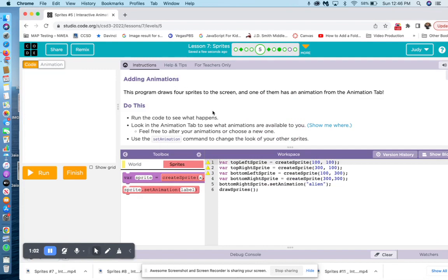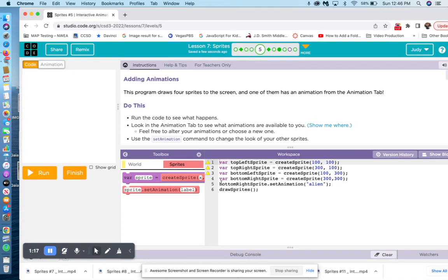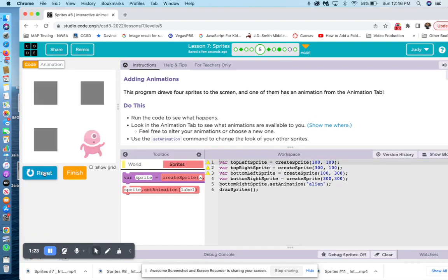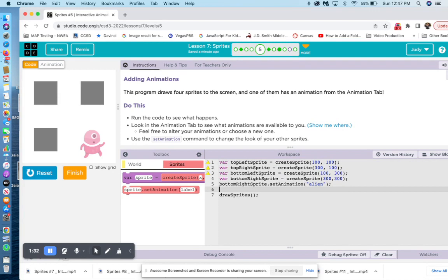Now, if you did not know how to do this, you would look into the existing code and say that we have top left sprite, top right sprite, bottom left sprite, bottom right sprite. Then we get to the dot notation. It says bottom right sprite dot set animation alien, and that one shows up. So we're obviously missing the dot notation for the other three. So let's go ahead and add those in.